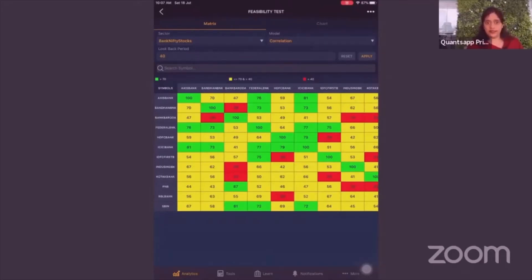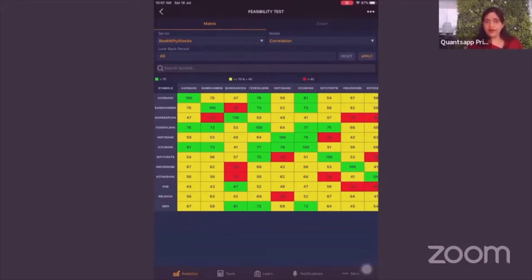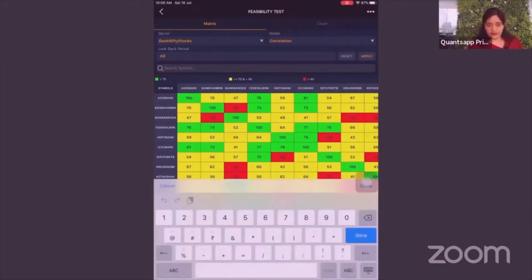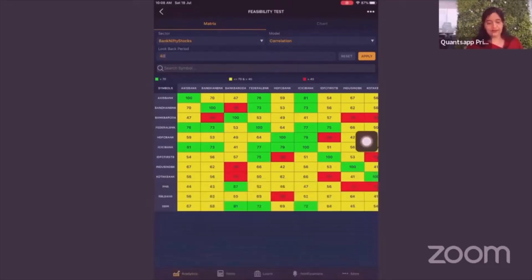Too large a data set can dilute the divergence, so we are looking for short-term trading opportunities. You can change it — make it 180 or 100 — but after a lot of internal back testing, 40 days has suited best, which is why it's kept as the default.